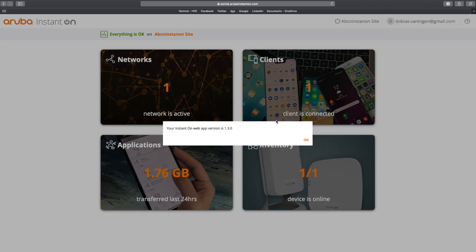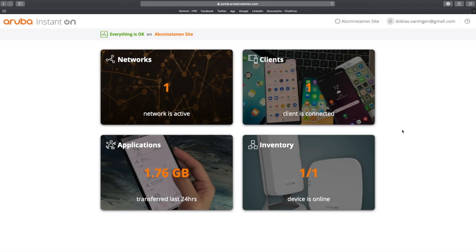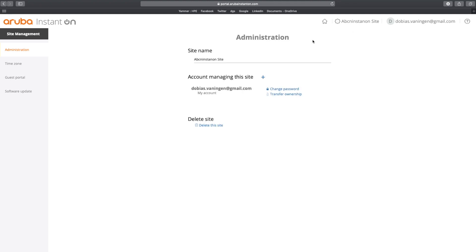That's where you can see that the Instant On web application version I'm using is 1.3.0. So if you are using another version, an older or a newer version, maybe in the future, then you maybe will see some changes. Let's first dive into how our site looks like. So we're going to do some site management.